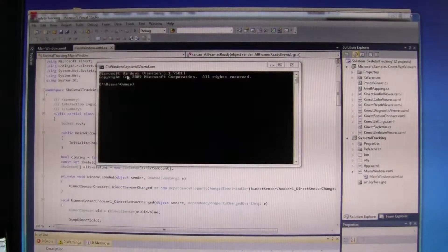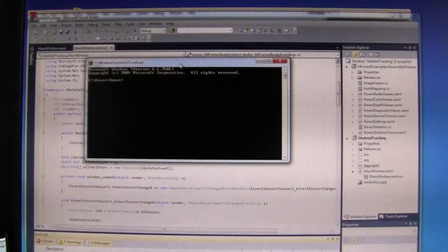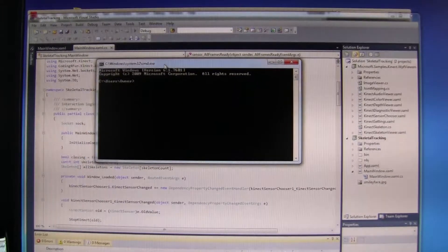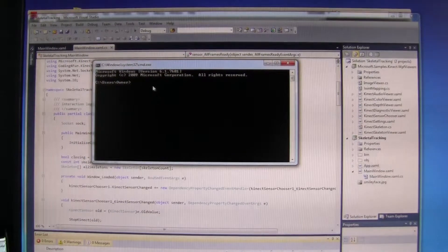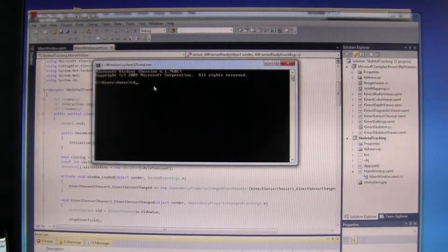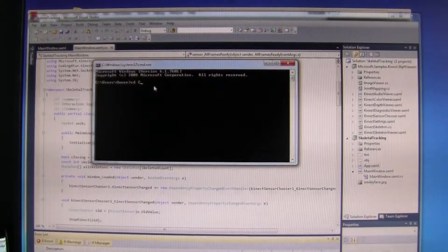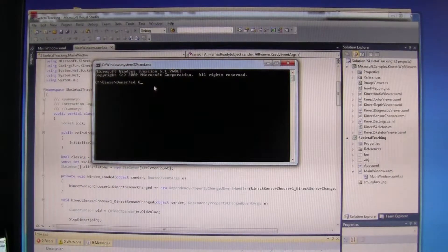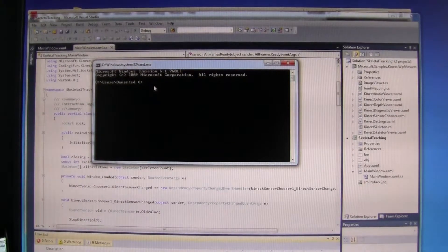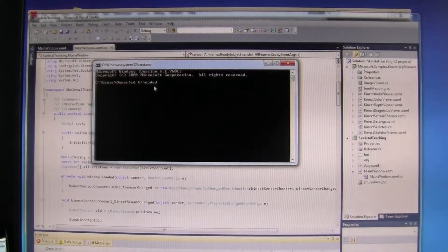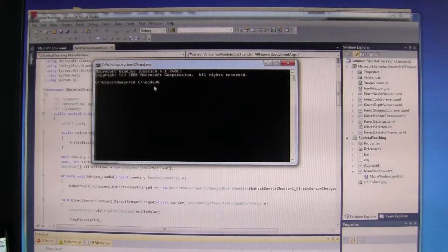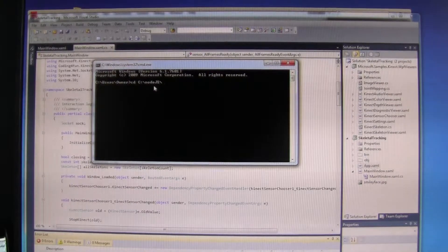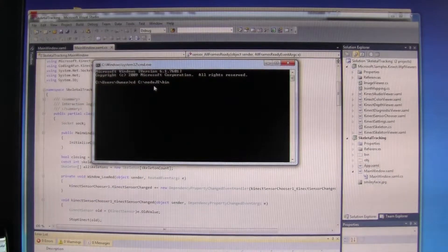First of all, I have the command window here open. I go to the node.js program and into the bin folder.